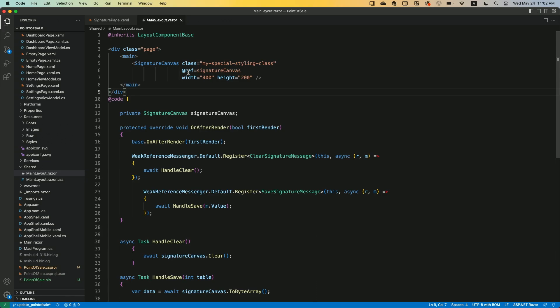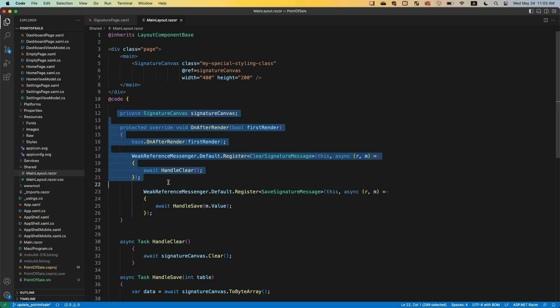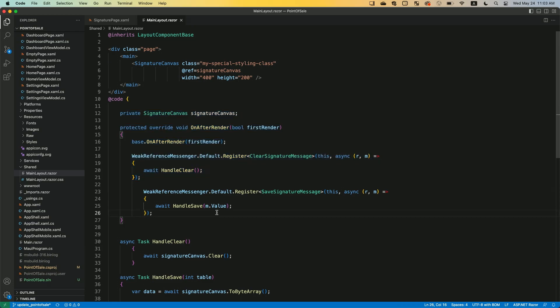Razor is a nice markup syntax, a templating engine. What's beautiful about Razor is that I can do my HTML markup stuff. I have the third-party or open source component for the signature canvas here, and then I've got C# right here, which is fantastic.